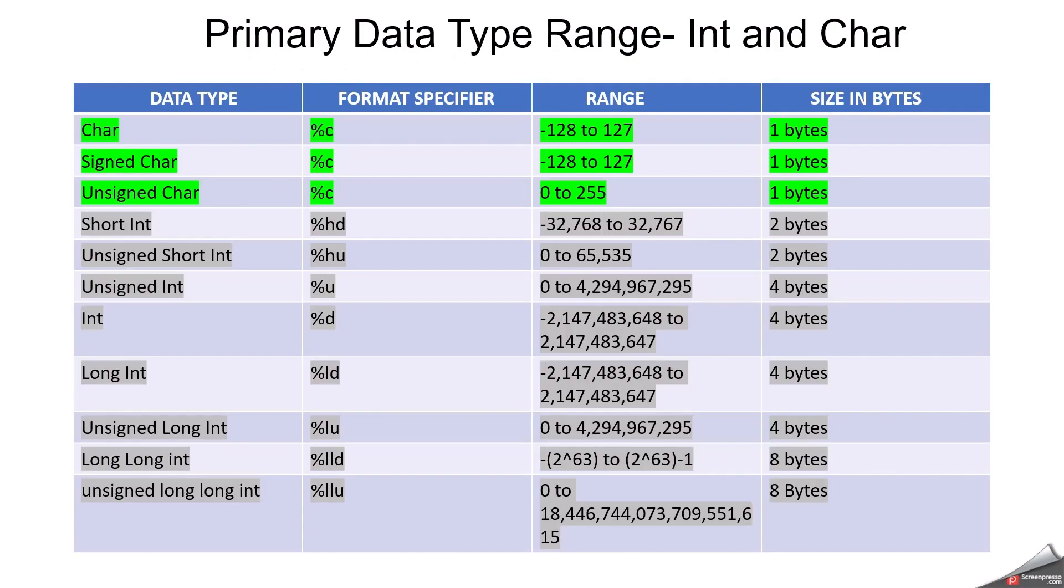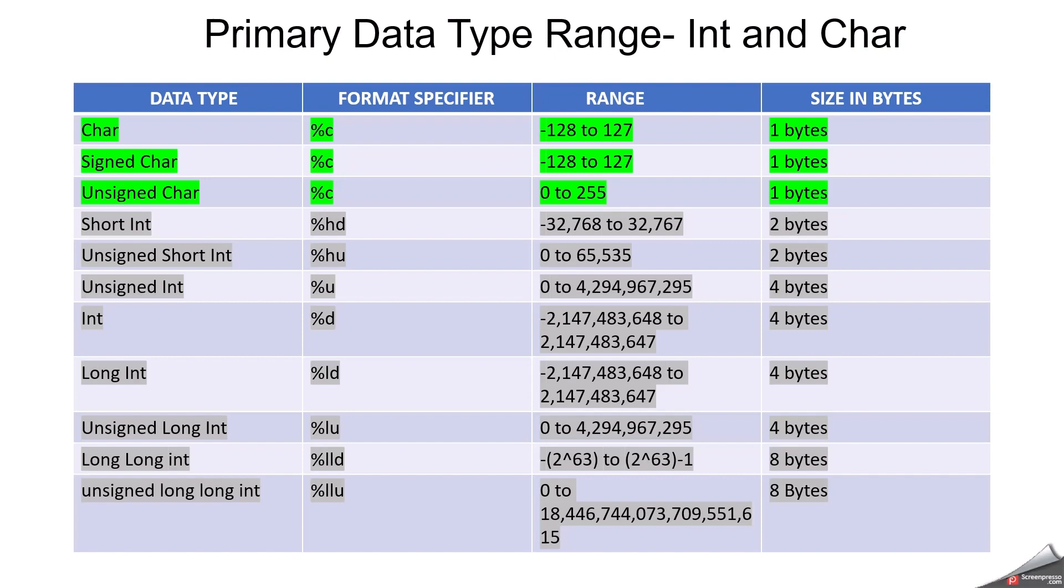Now here we can understand about primary data type range, for an example integer and character. You can see I have just made a table and this table I made it based on 32-bit compiler. So for an example, the size will vary based on the bit of compiler. So always better to check what is the size of your compiler. But these days everything is coming with a 32-bit compiler, but better to check always. You can see character is a data type and format specifier is %c. So the format specifier is mainly used to read the data type and to display the variable or to read the variable to mention the data type. And range is minus 128 to plus 127. So size in bytes is one byte. Basically character is one byte.